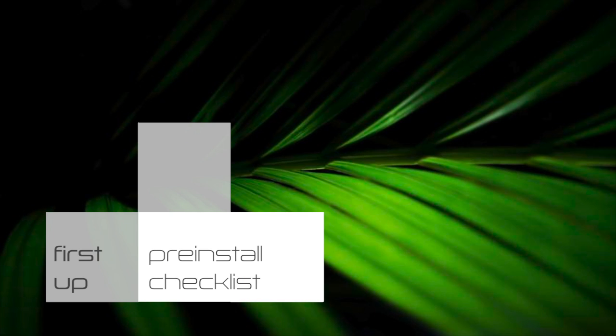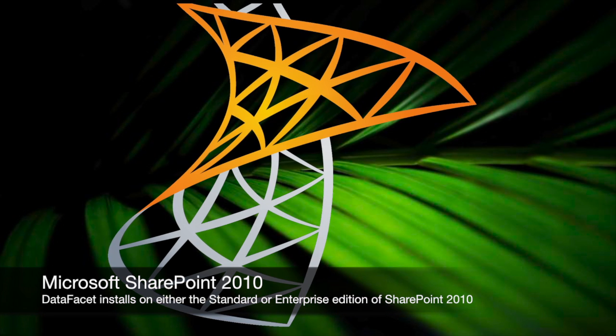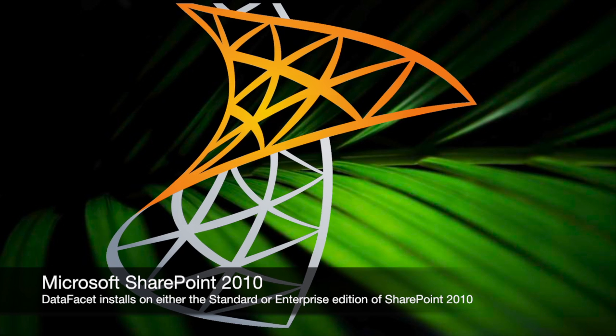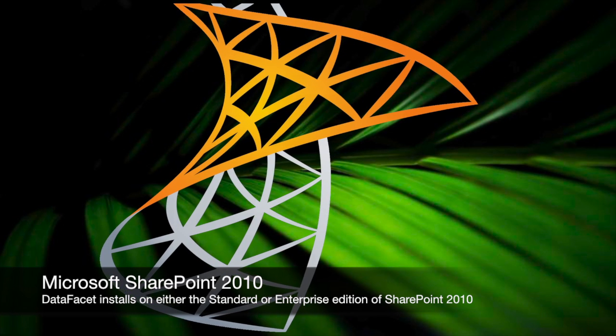First, let's go over the pre-install checklist. You can install DataFacet on either the Standard or the Enterprise Edition of SharePoint.